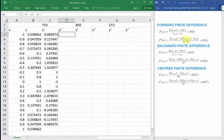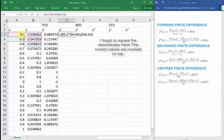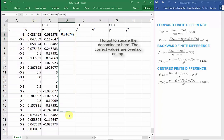For the second derivative, we need at least two succeeding data points, so we know that we can only take the second derivative all the way up until D21. We can refer to the second derivative equation taking the third data point from B5 minus two times the second data point from B4 plus the first data point from B3, divided by our step size A4 minus A3. And dragging that all the way down to D21.